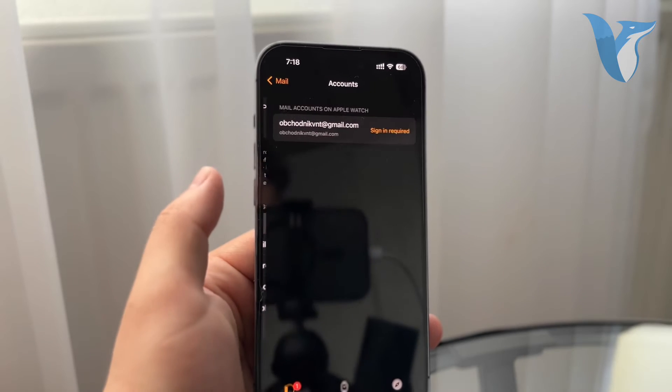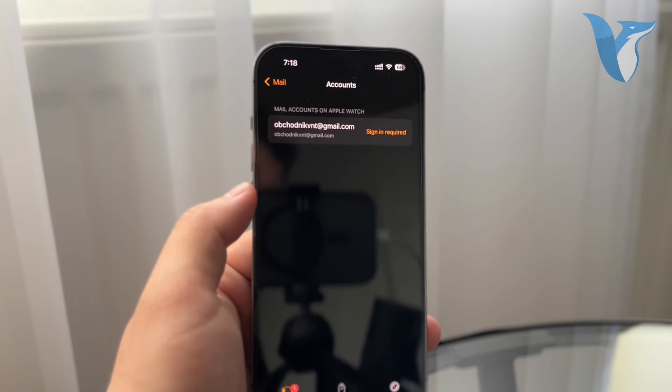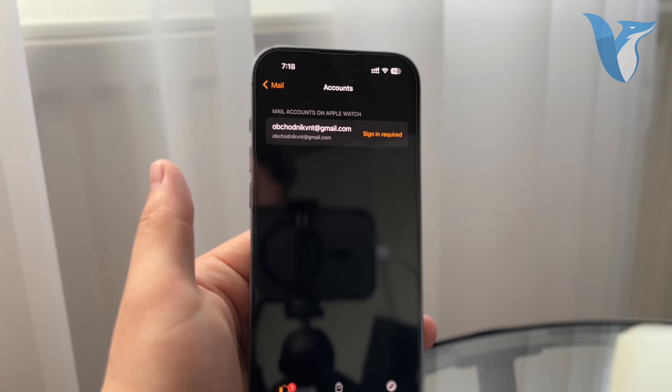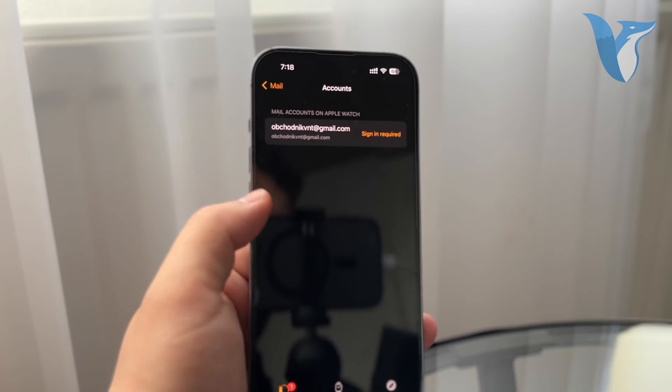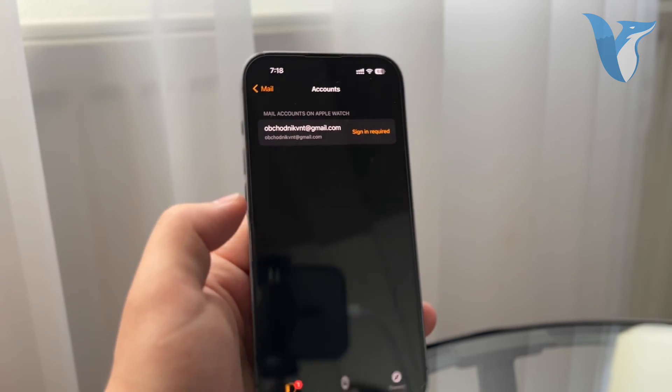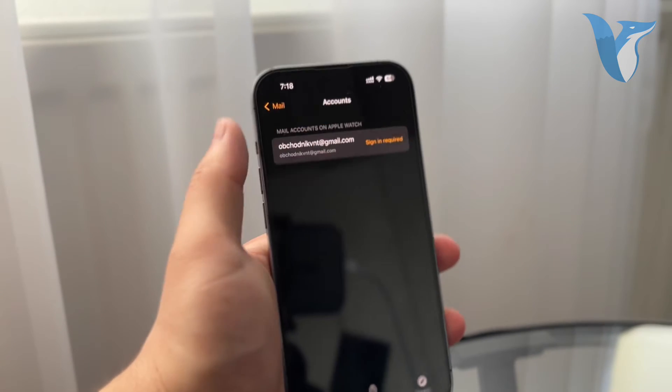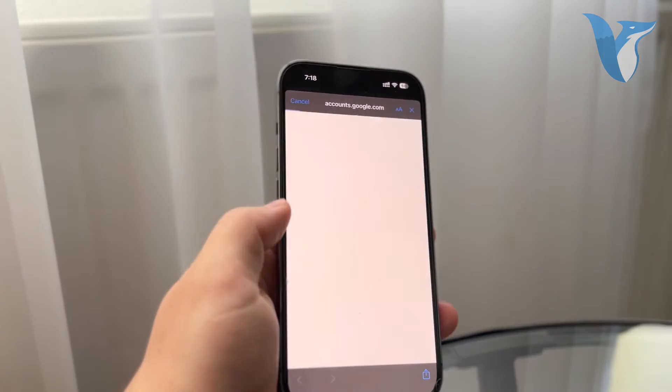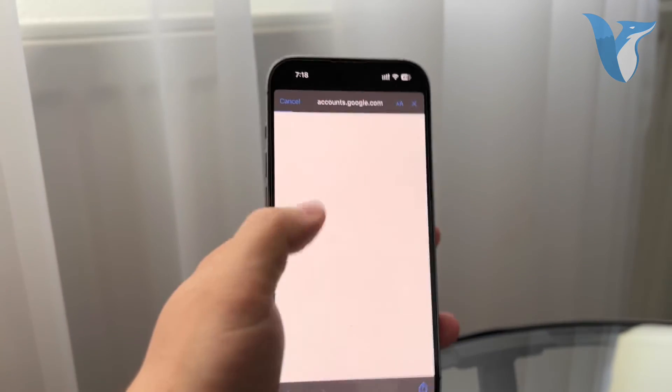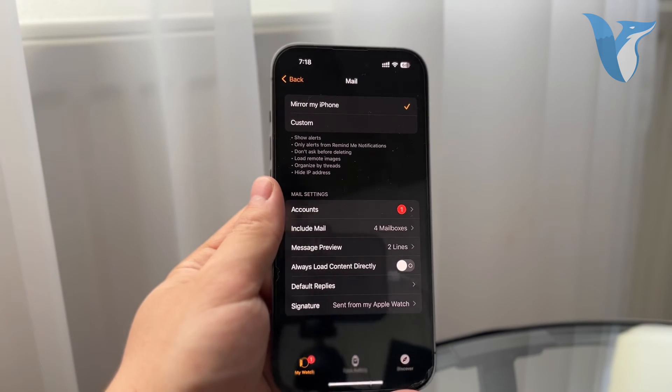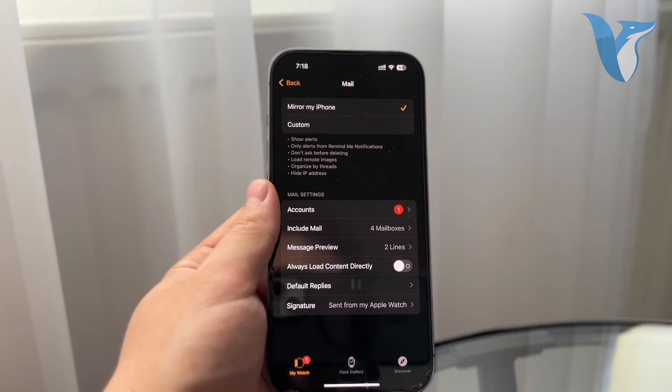But for accounts, tap on that and you can see that I have this account right here. So I can add the new one. I can play around with it. So this is the account which I have on my Apple Watch. I have to log in and sign in if I want to. However, I can play around with it as much as I want.